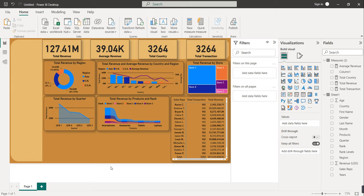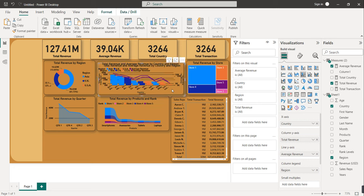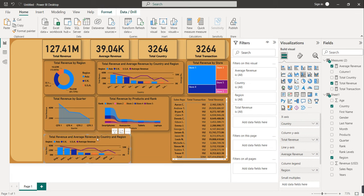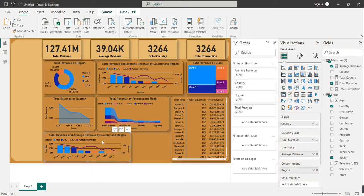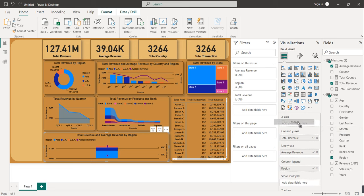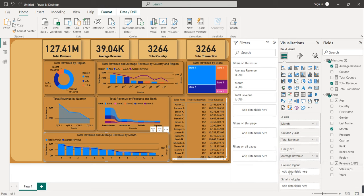In the remaining space, show the comparison of Total Revenue and Average Revenue month-wise. Copy the existing Line and Clustered Column Chart, paste it, then on the X-axis replace Country with Month. On the Y-axis keep Total Revenue, on the line Y-axis keep Average Revenue, and remove the Region legend. This completes our final set of visuals.